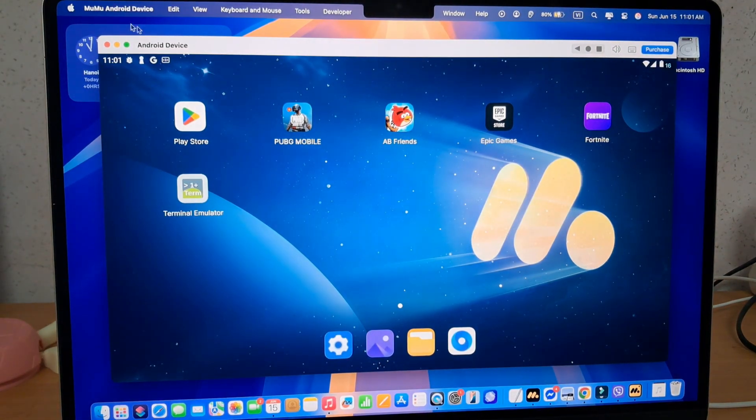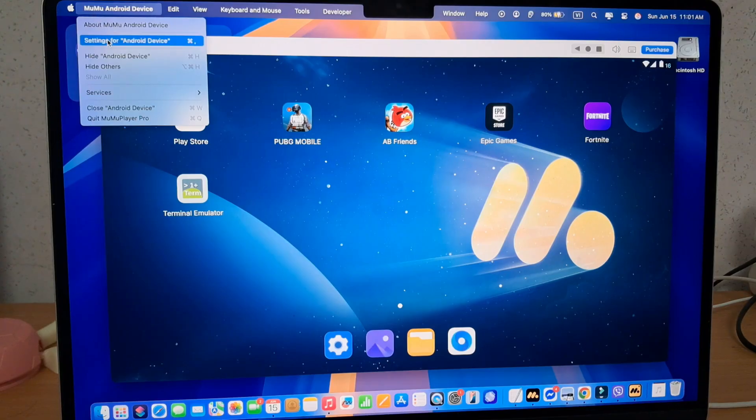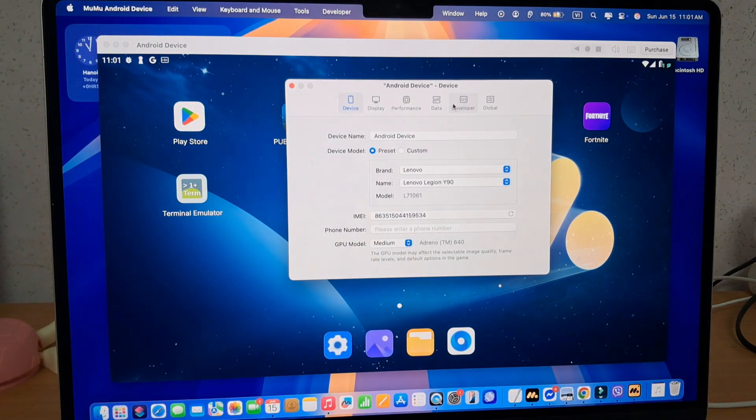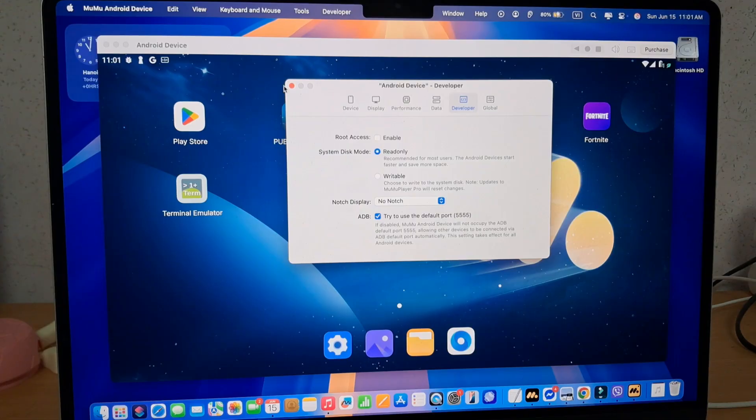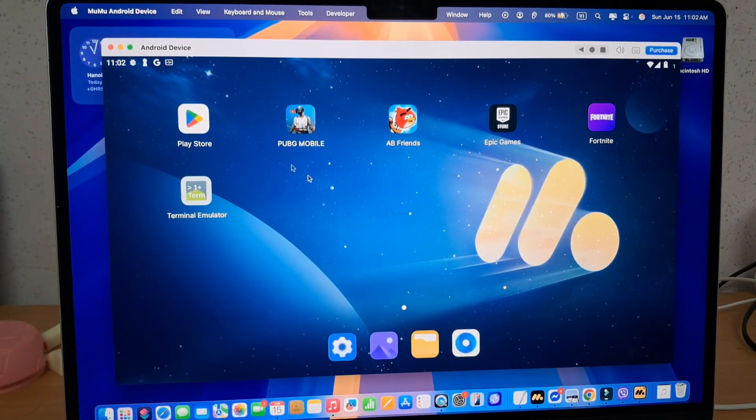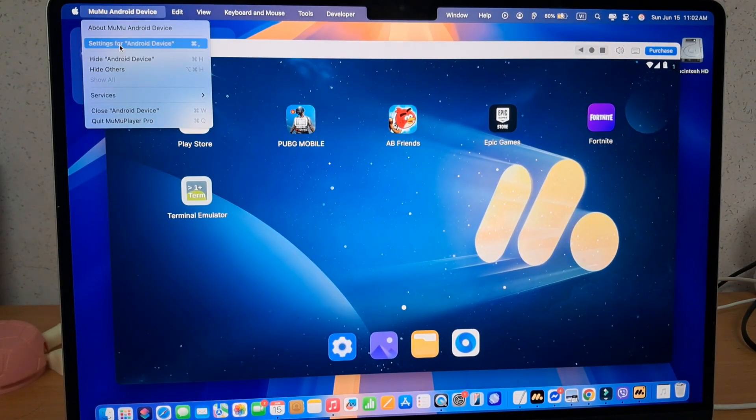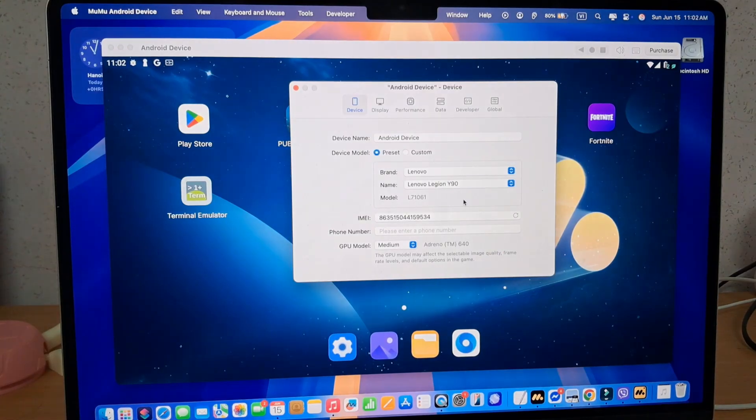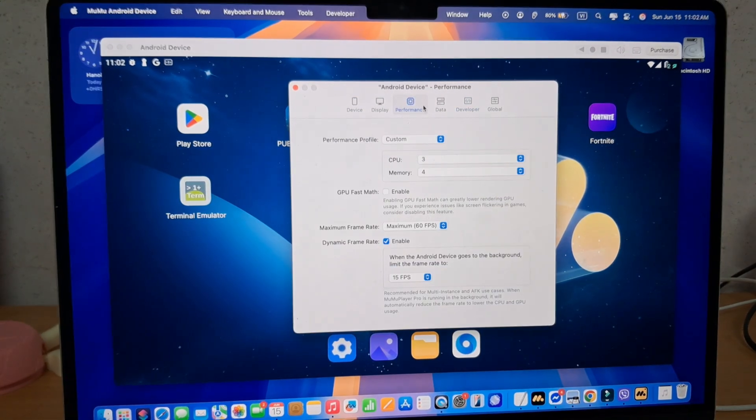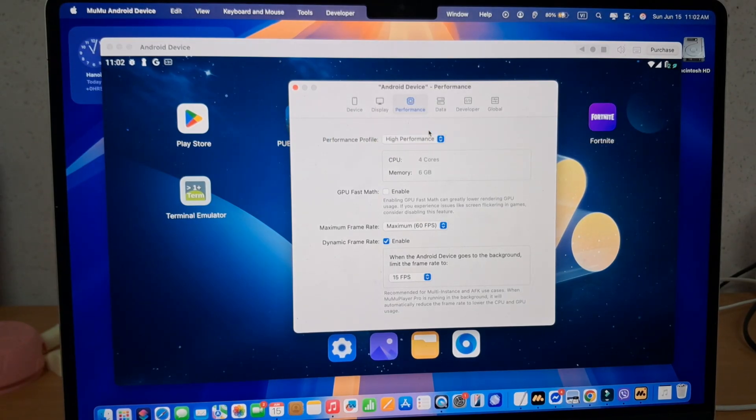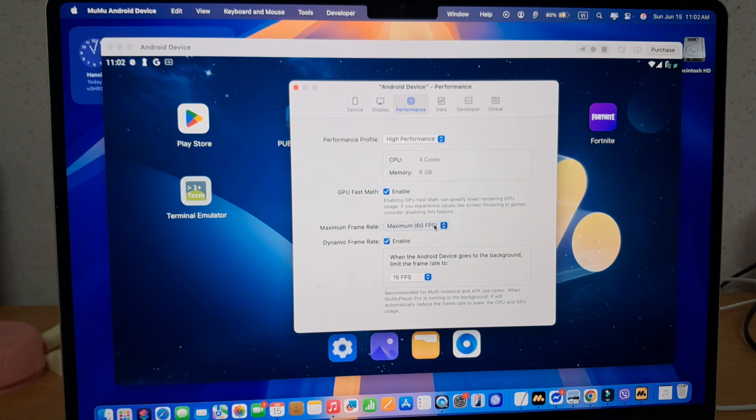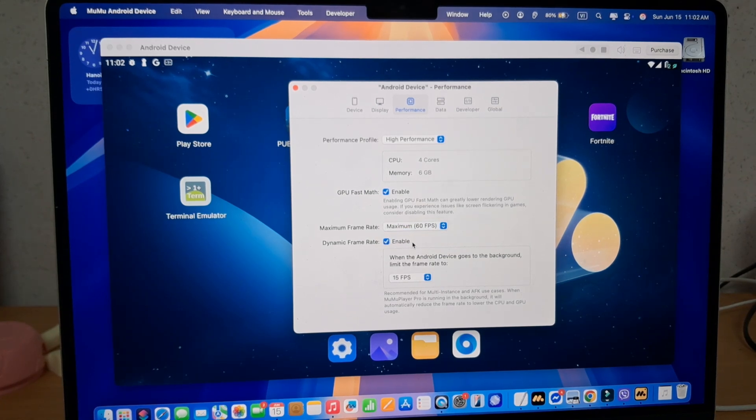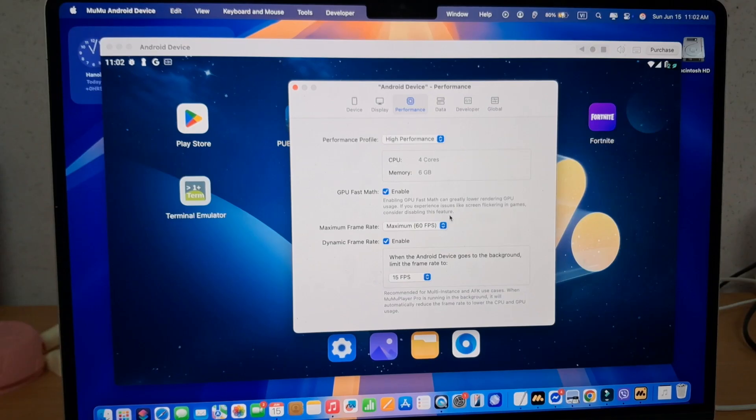Disable the root access and you'll be able to run the game successfully. Now you've got the game, but to ensure you get the best performance, here are some tips for MuMu Player Pro. Go to settings, select the high GPU model, turn on graphic enhancement, and set the highest resolution. Most importantly, make sure you change the performance profile to high performance, enabling GPU fast math, dynamic frame rate, and lastly putting the maximum frame rate to 120 FPS.